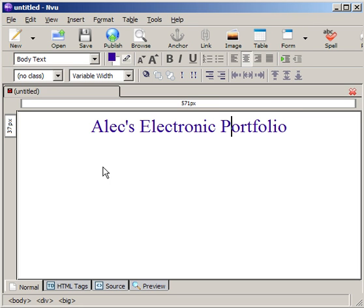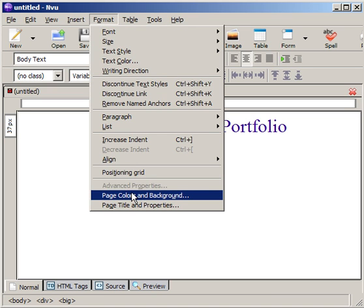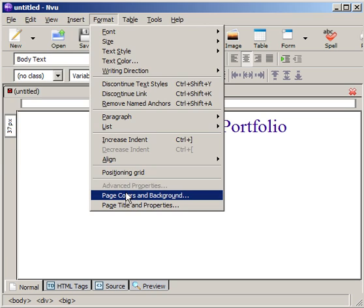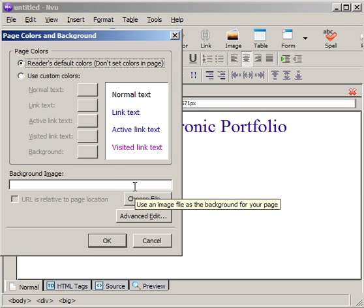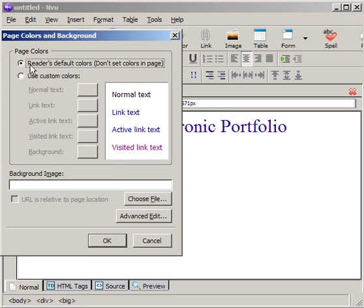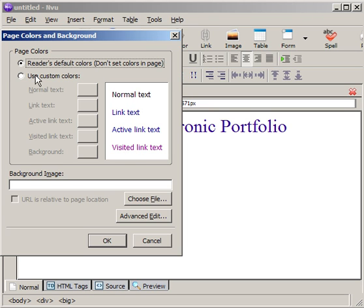If I'd like to as well, I can change the background color. I can either click on this or I prefer to go to Format, Page, Colors, and Background. Then you can see a lot of other options. The reader's default colors, you'll notice here, is sort of like blues through purples or black through purple or a lighter purple. I'm going to use custom colors.